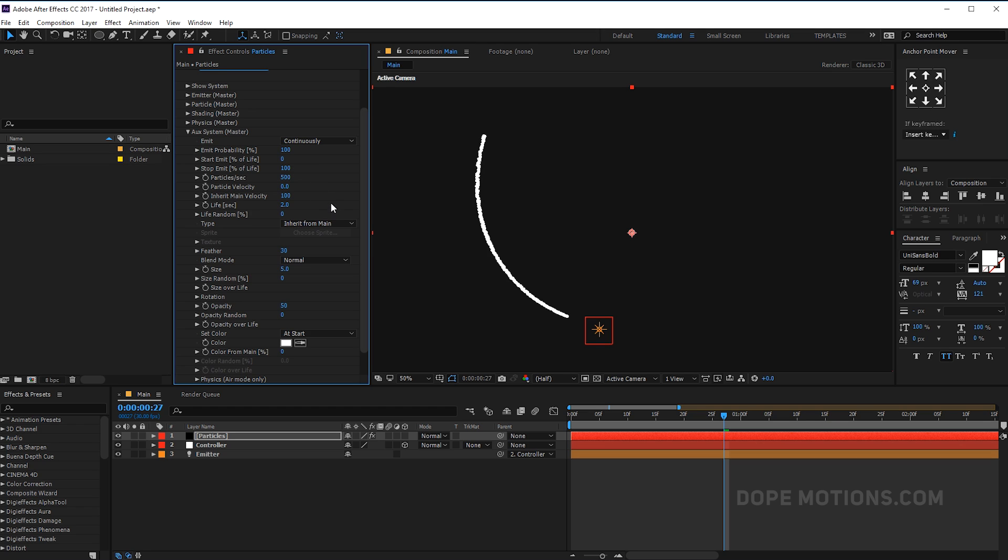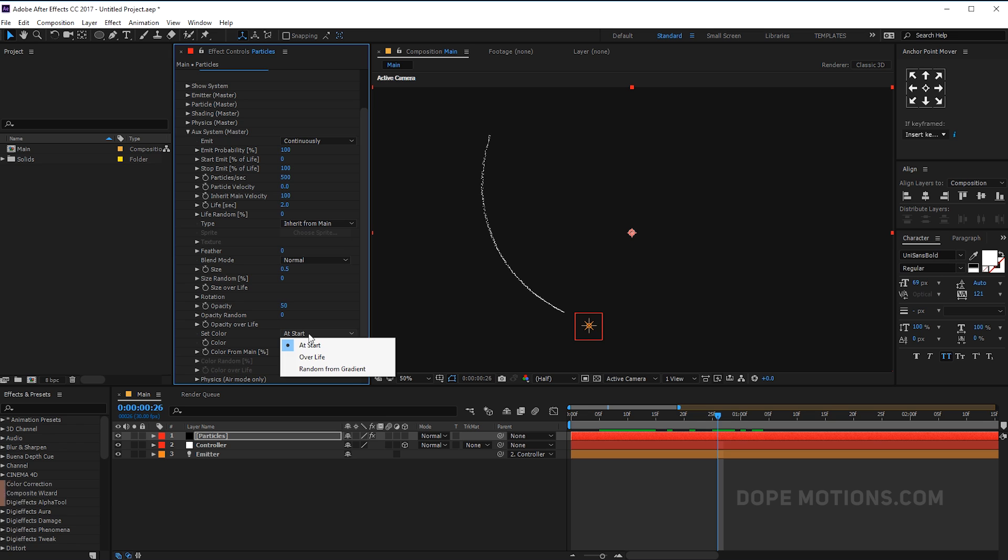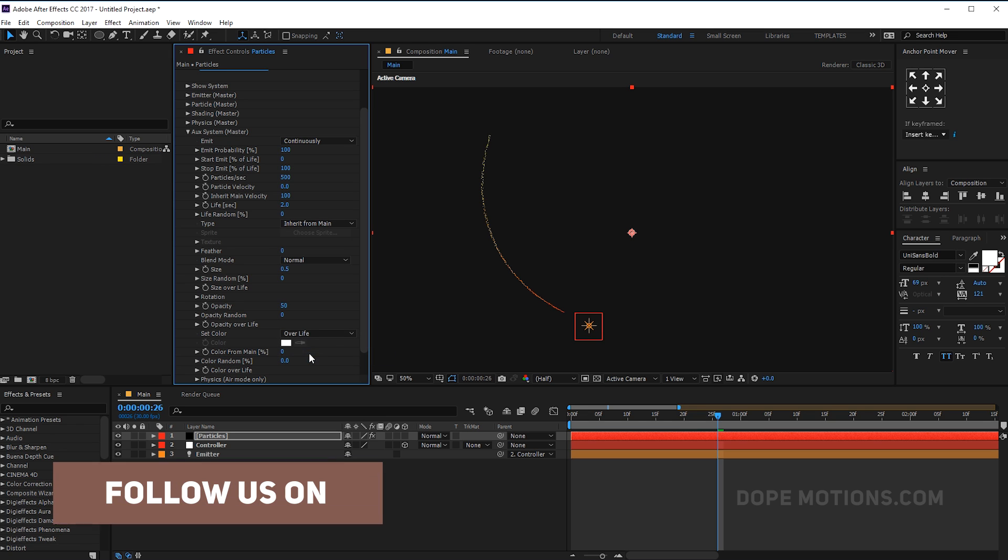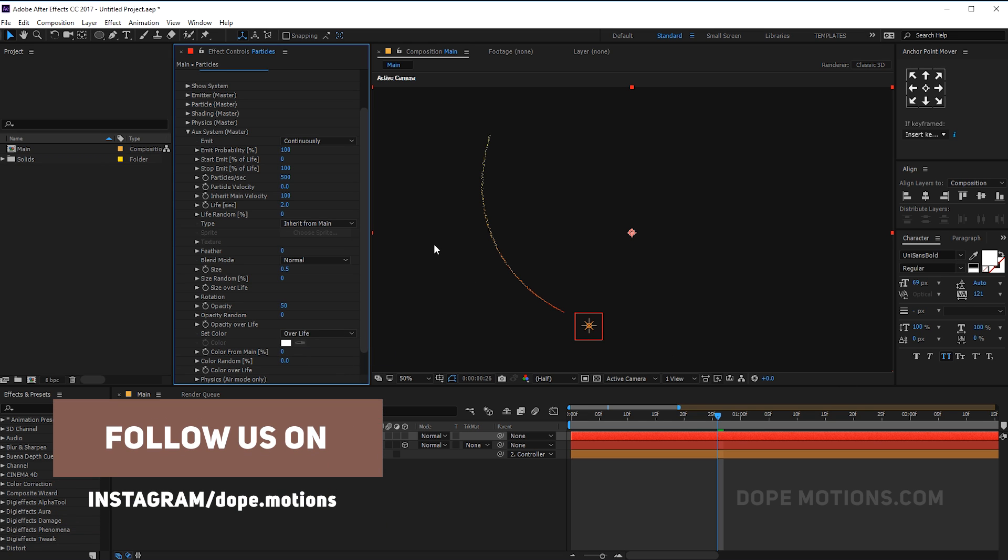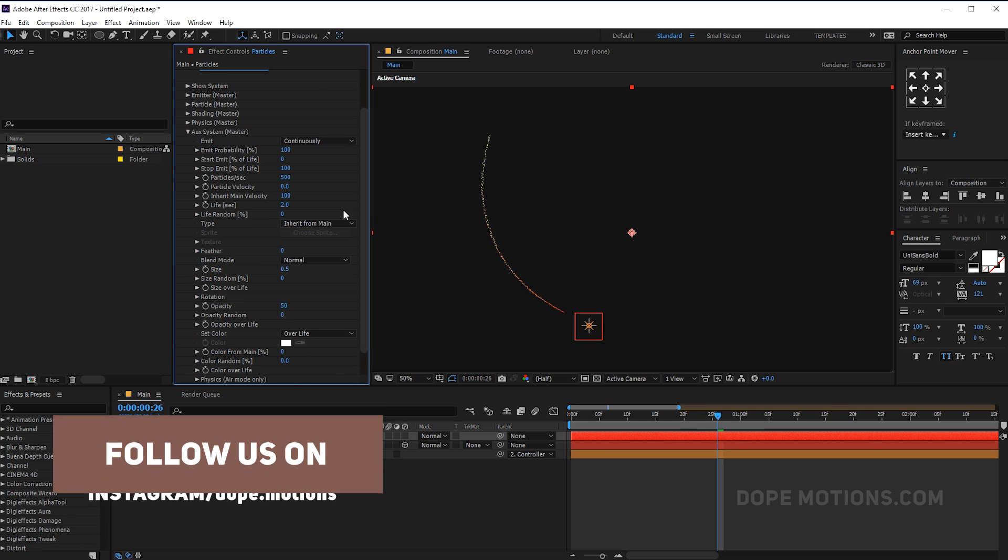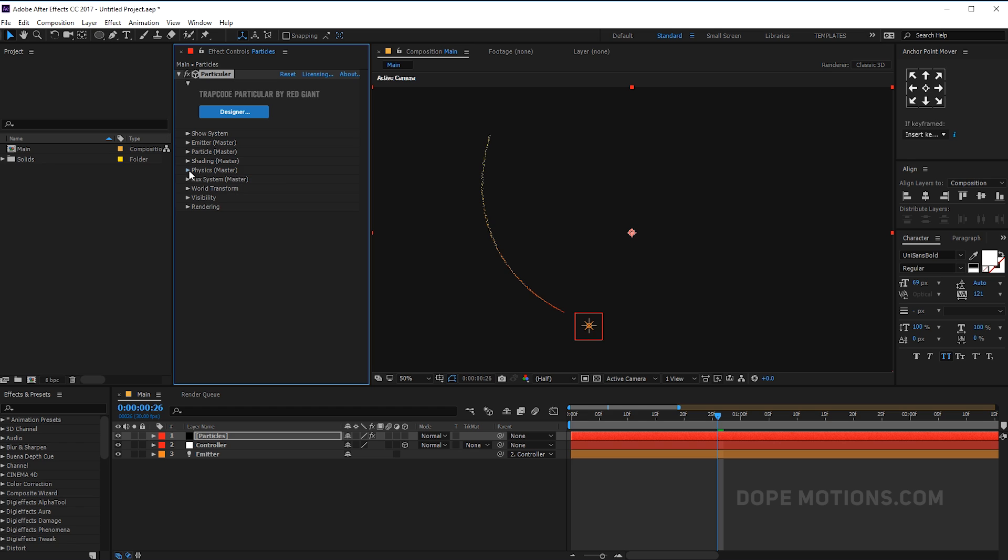Let's increase the life per second to two. And also I'm going to increase the inherit main velocity all the way up to 100. We don't need any feather, so let's set this to zero. And the size I'm going to go with maybe 0.5, really nice and small.